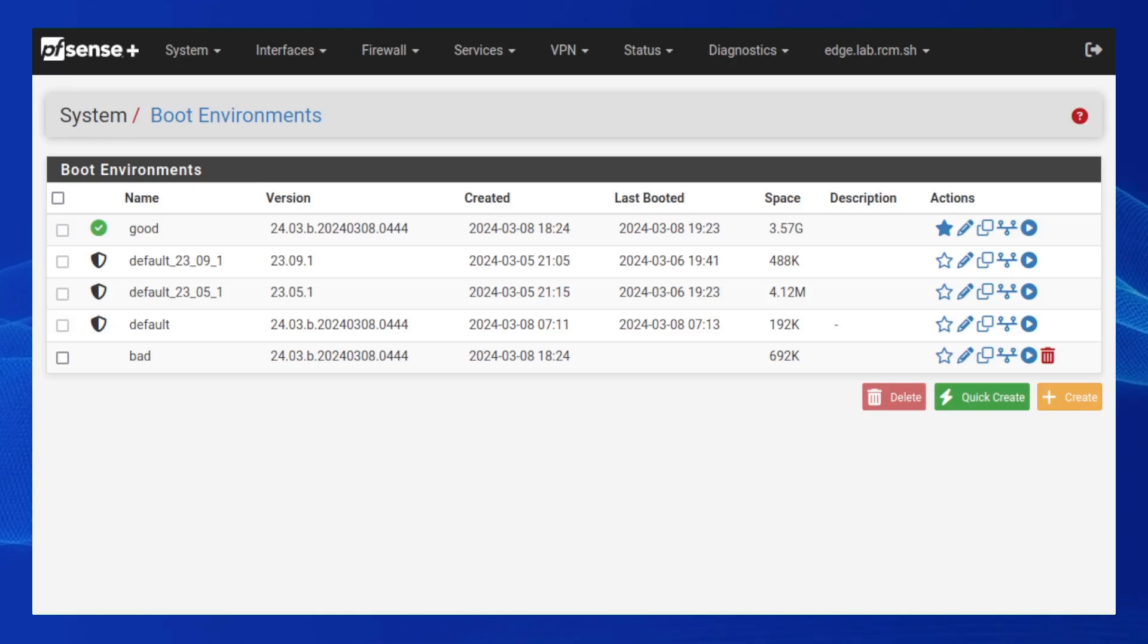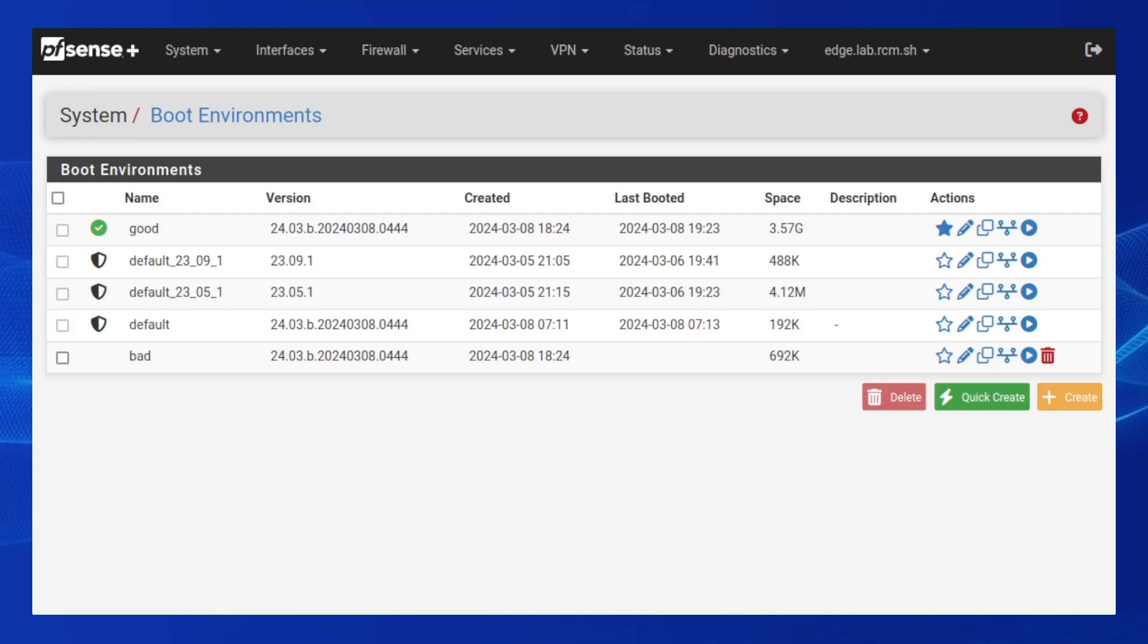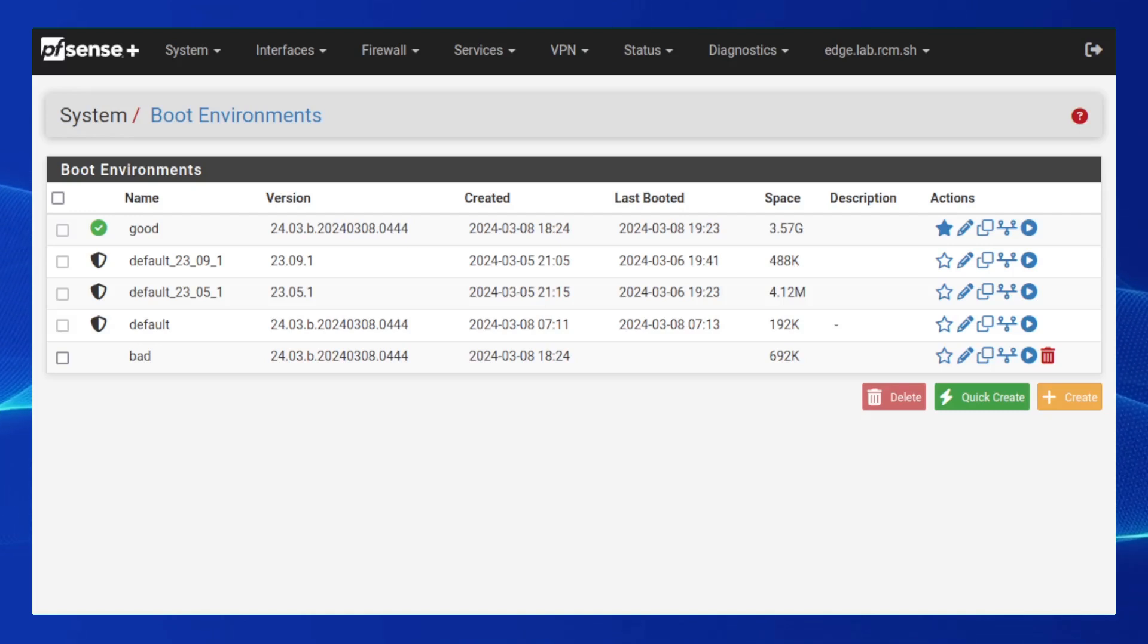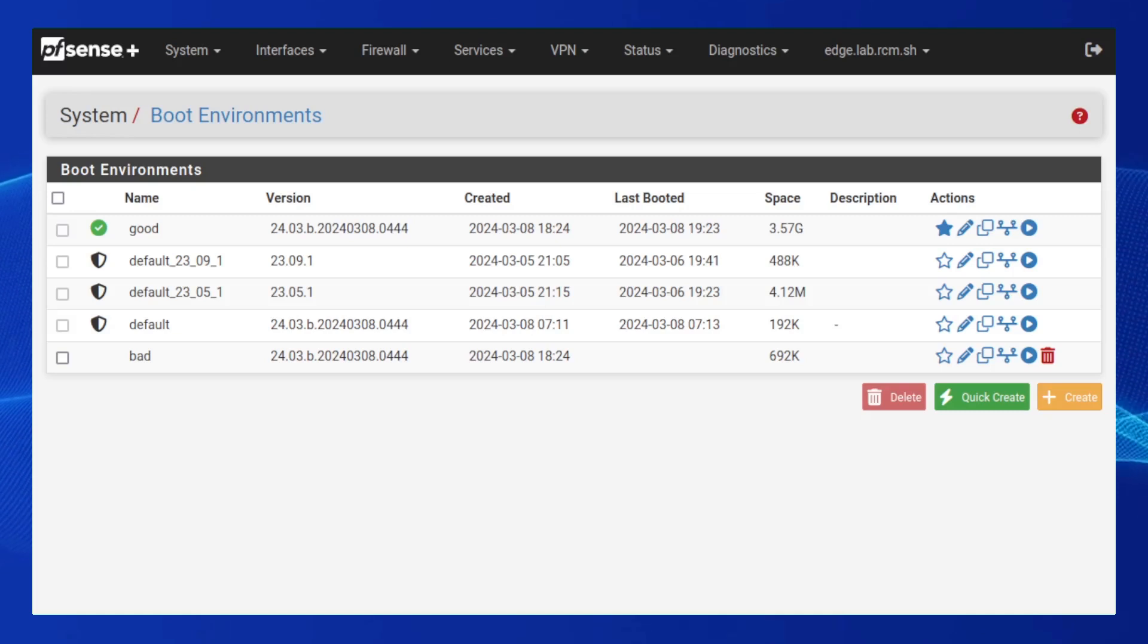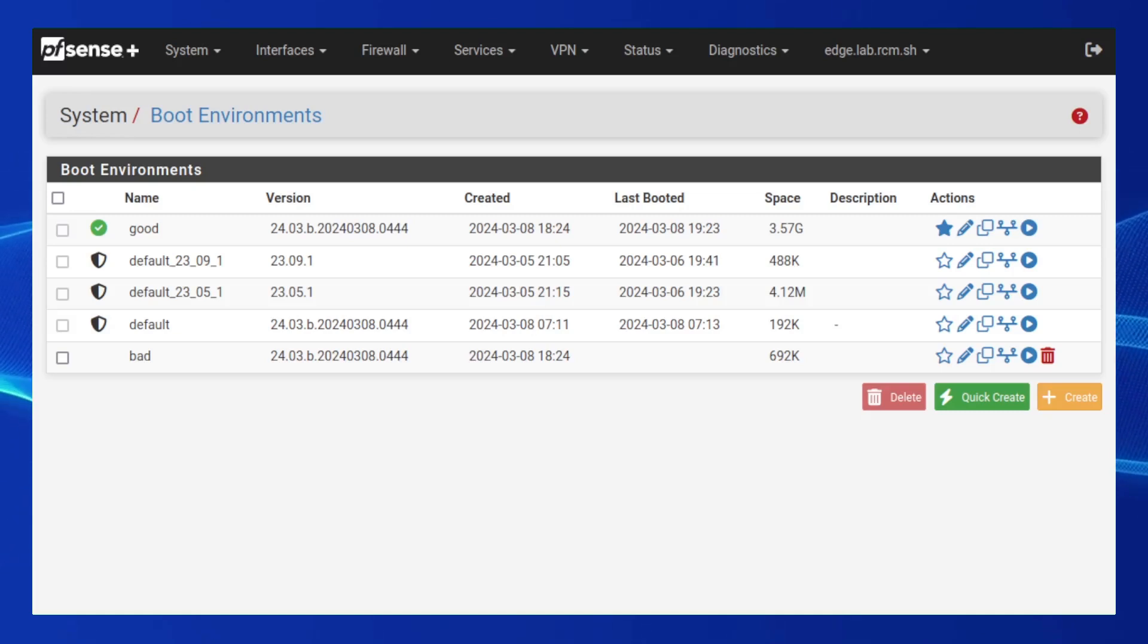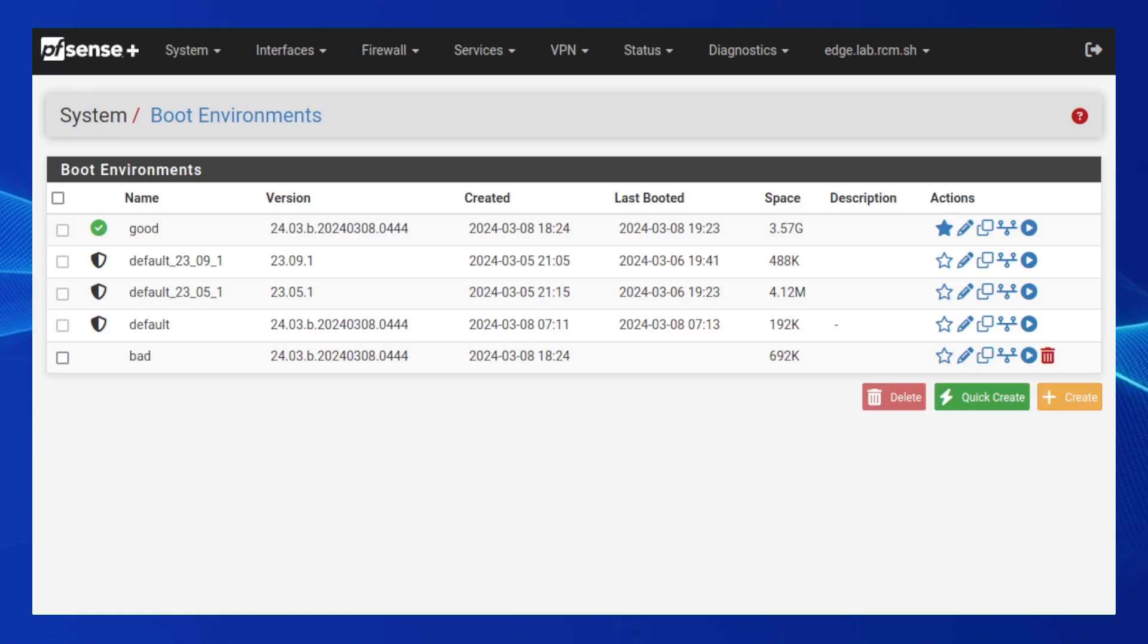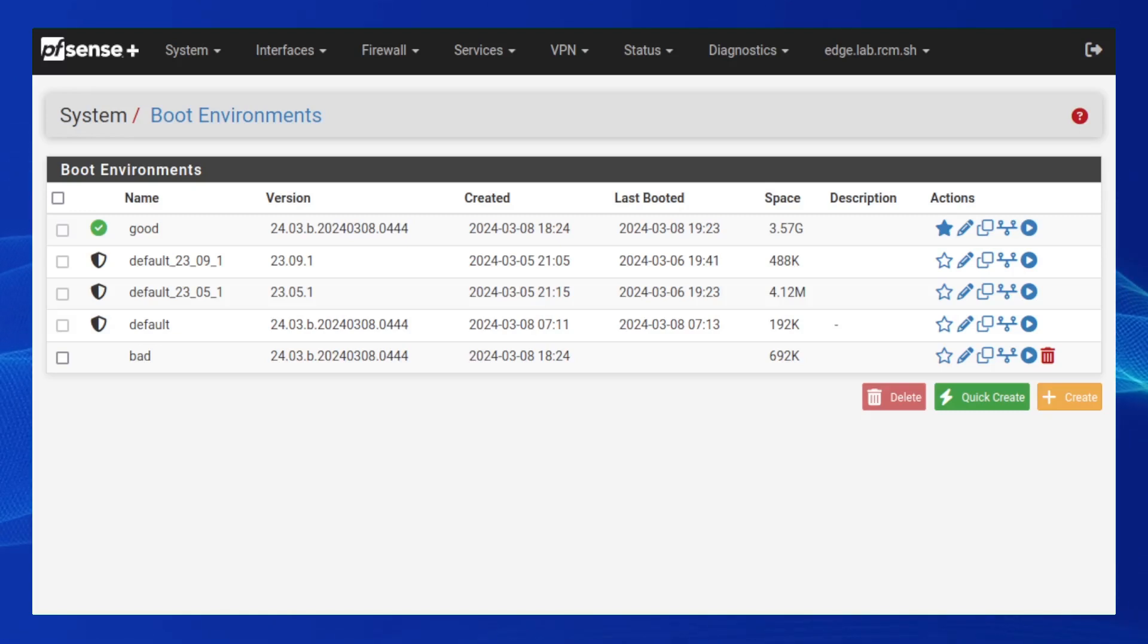Once we successfully reach the end of the startup procedure, we mark the temporary boot environment as being boot verified, and we activate it permanently, making it the true next boot environment moving forward. However, if the startup procedure explicitly fails for any reason, we invoke the same boot environment selection process as before to pick the best candidate boot environment to try next.